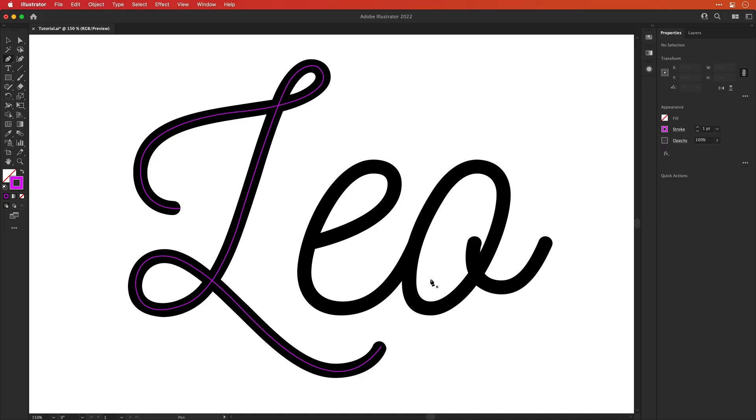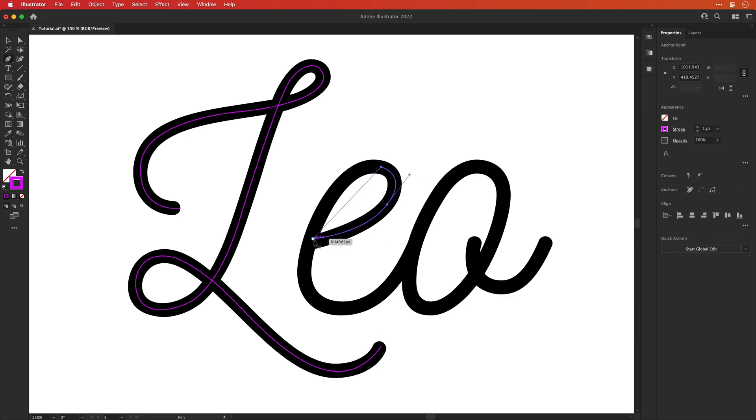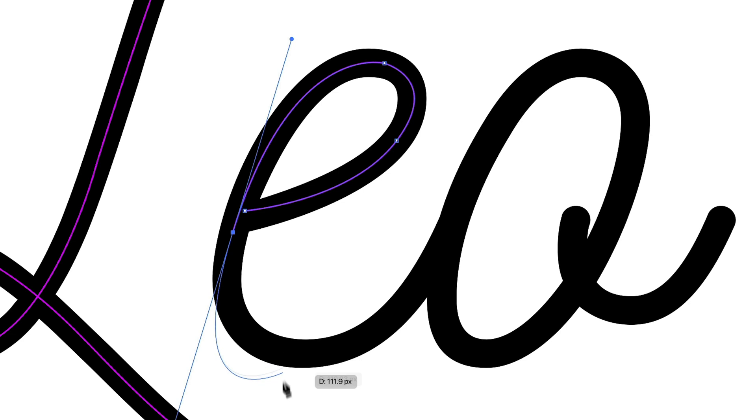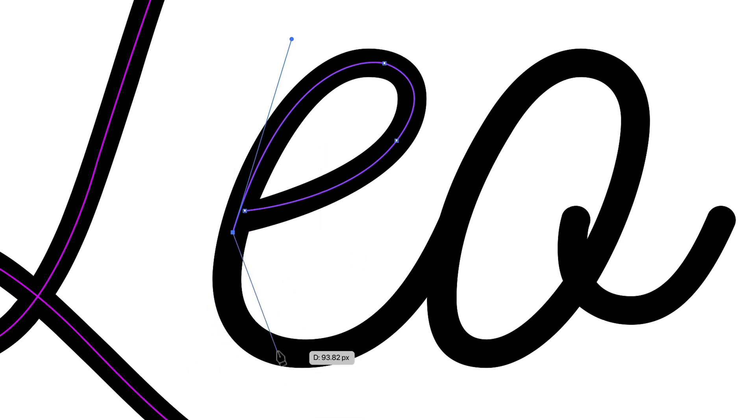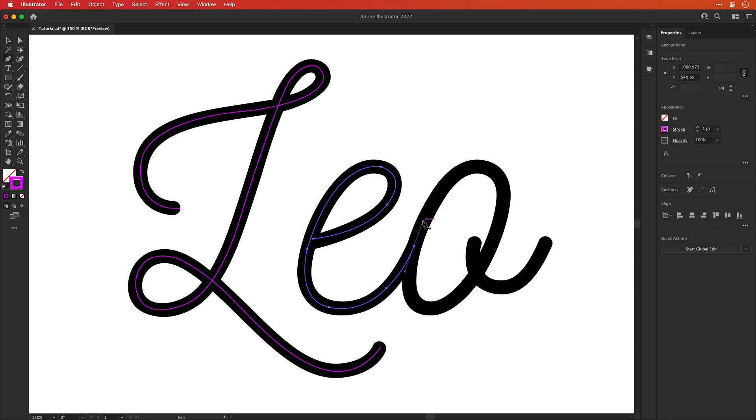Now it's time to do the other letters. So similar again for the E, let's click on a starting point, click and drag, click and drag. However, you'll see here Illustrator wants to continue the curve, but it doesn't quite line up with the rest of the E. So by clicking on that last anchor point, you can cut that curve and follow it up with your own curve or a straight line. And now I'm done with the letter E, I can press escape to deselect that path.